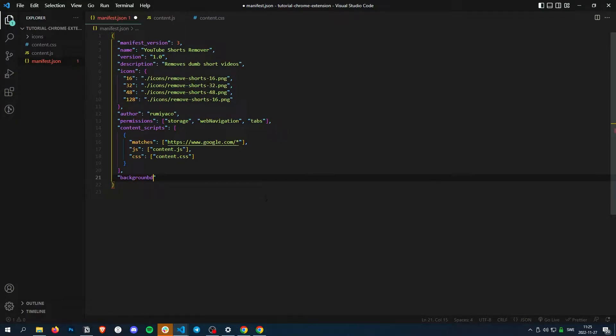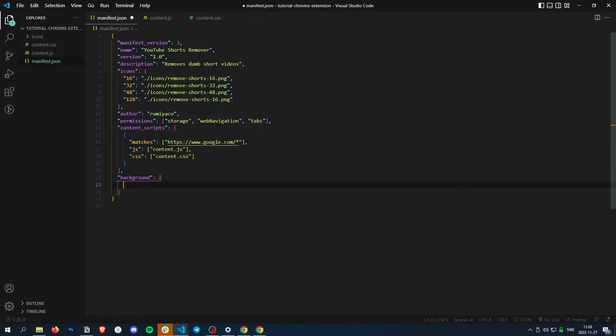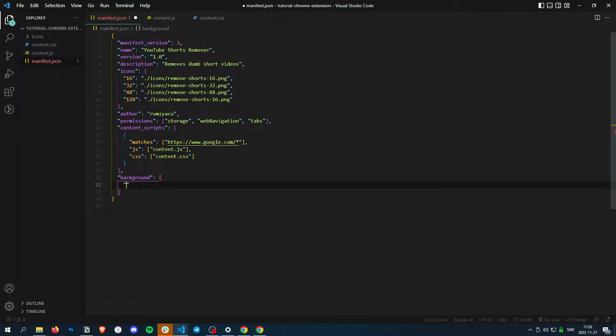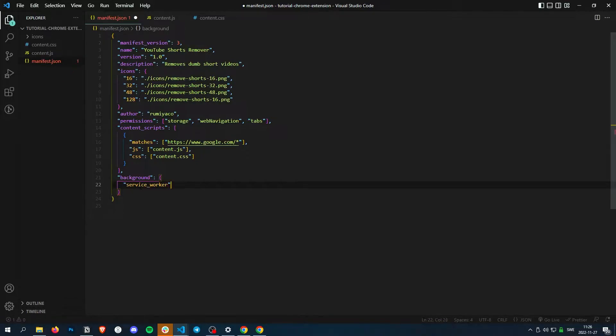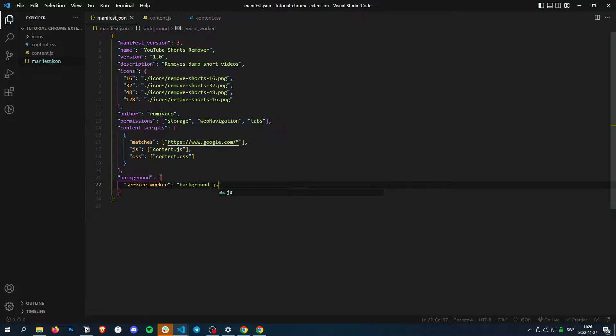So in order to make a service worker script, we do background, then service worker, and then just background.js.